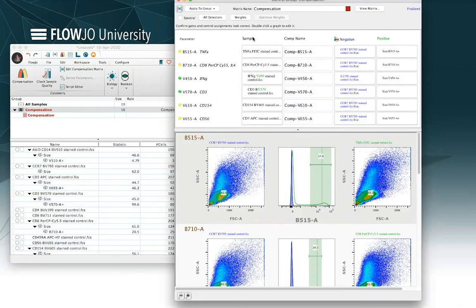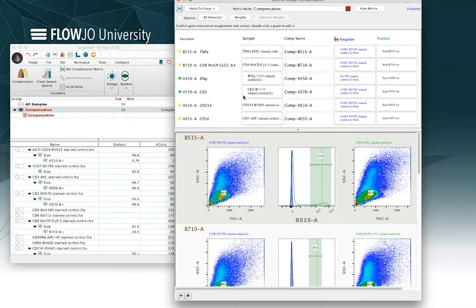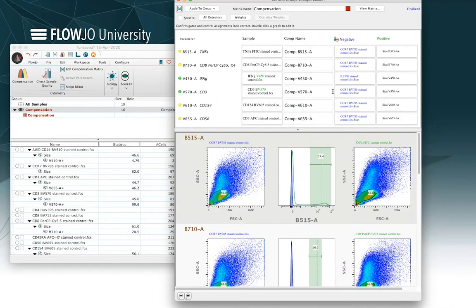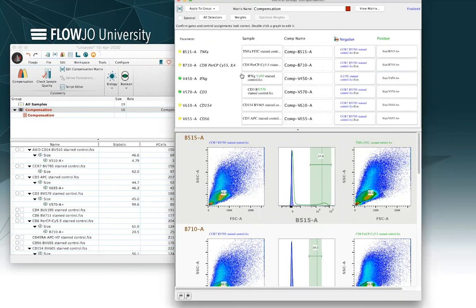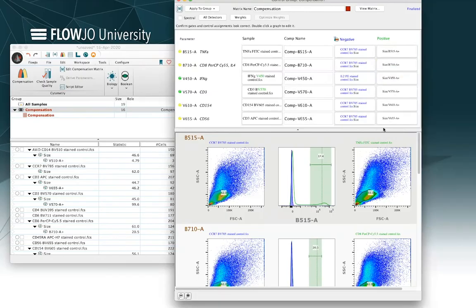In this case I'm fine with those parameters, those are the ones that I just checked. Next thing you should do is look a little bit further to the right and notice that we're selecting a sample for each parameter. In this case we've got the single stain control parameter for each detector correctly assigned. Finally, the comp name you can adjust if you want to, but I'm just going to leave the default here, comp with my detector name listed there.